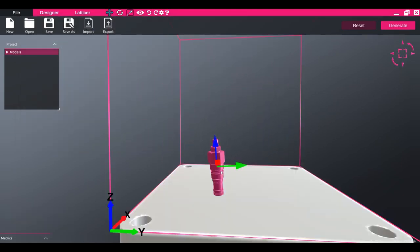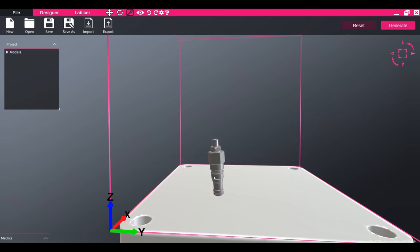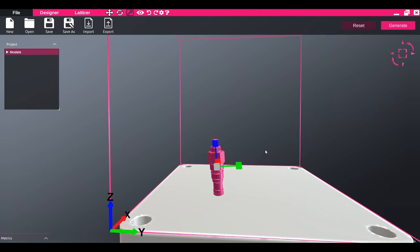Parts can be translated, rotated or scaled by using the buttons in the micro ribbon at the top of the screen, or by using the W, E or R shortcut keys on the keyboard.